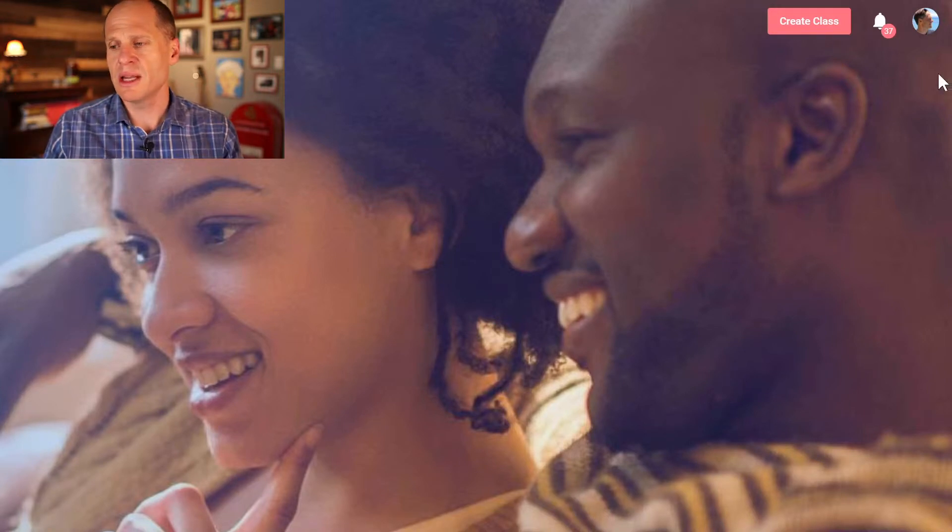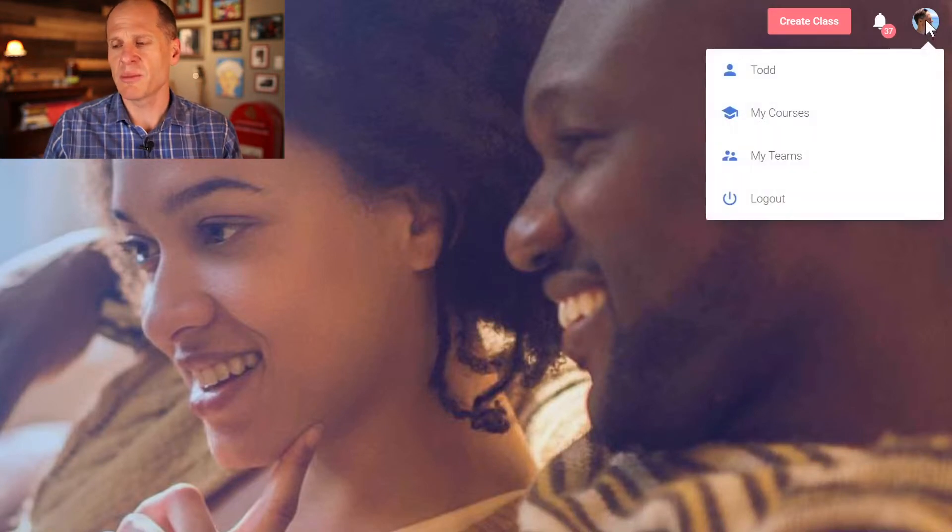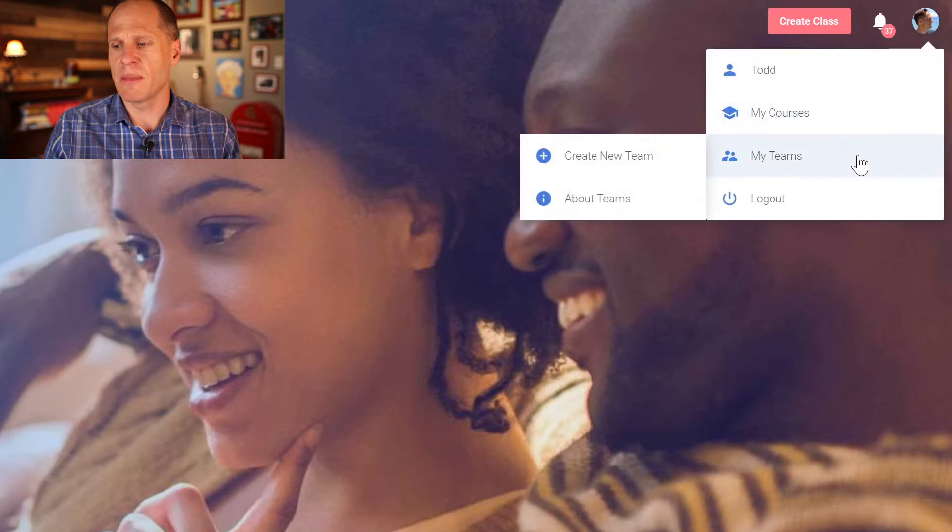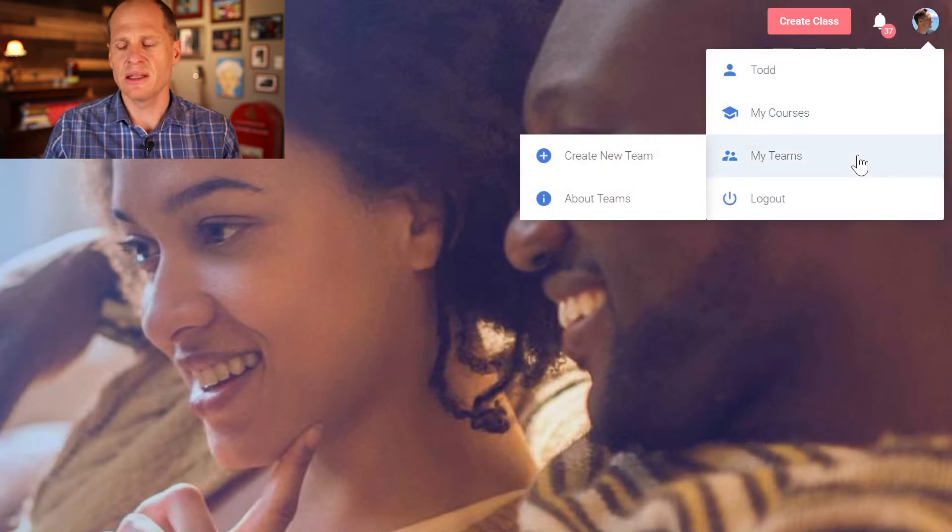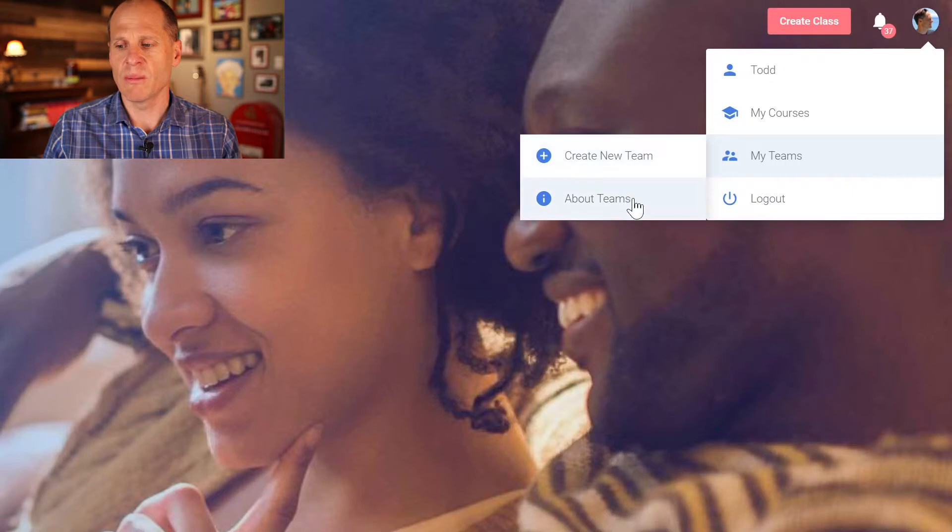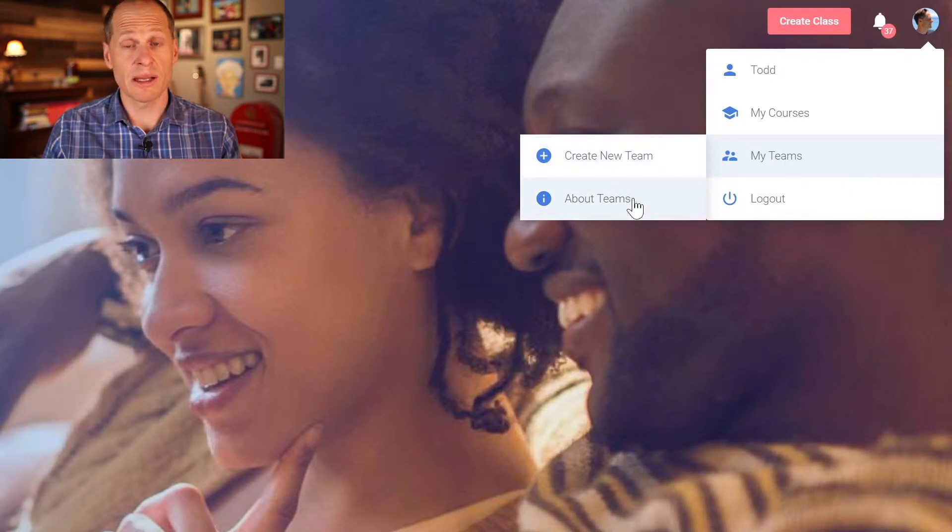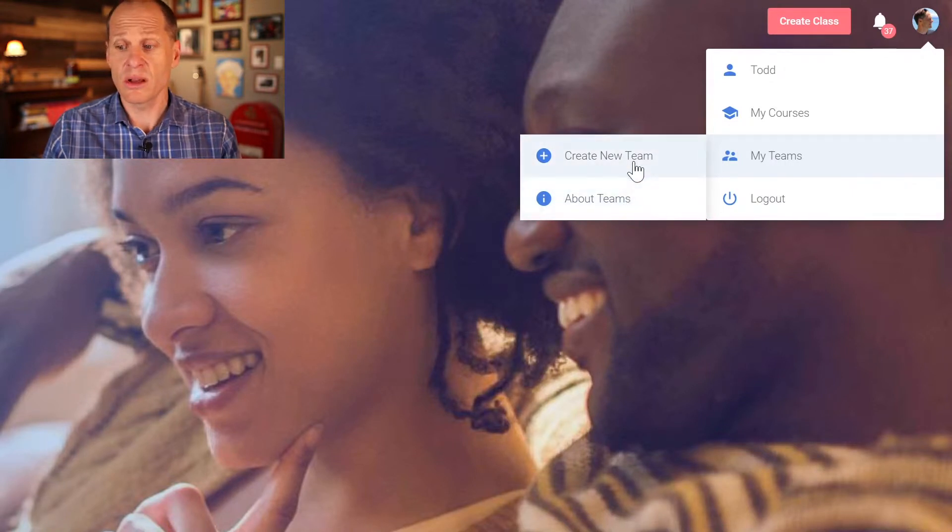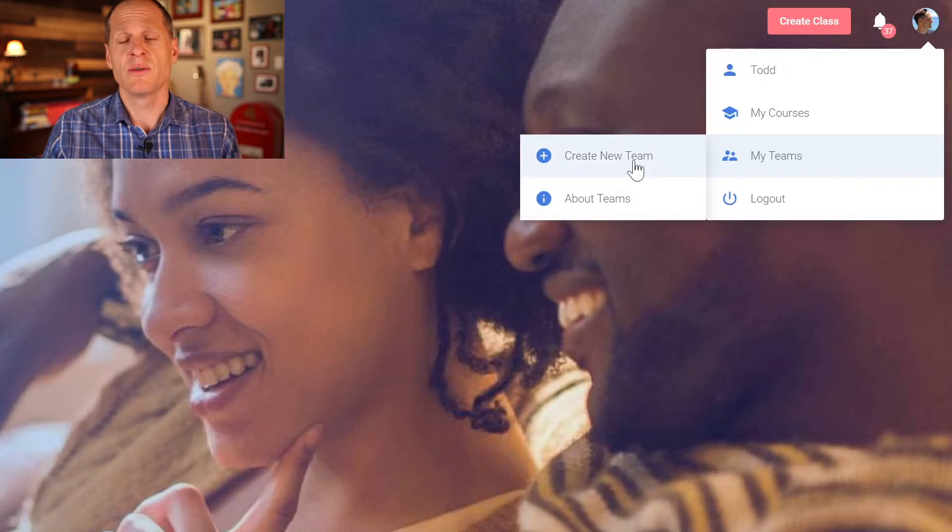So to create a team you go to your top right corner and you hover over your icon, go to my teams. If you've never created a team before you will see create new team or about teams. You can learn more about teams at the about teams area or you could go straight to create new team which is what we're going to do here.